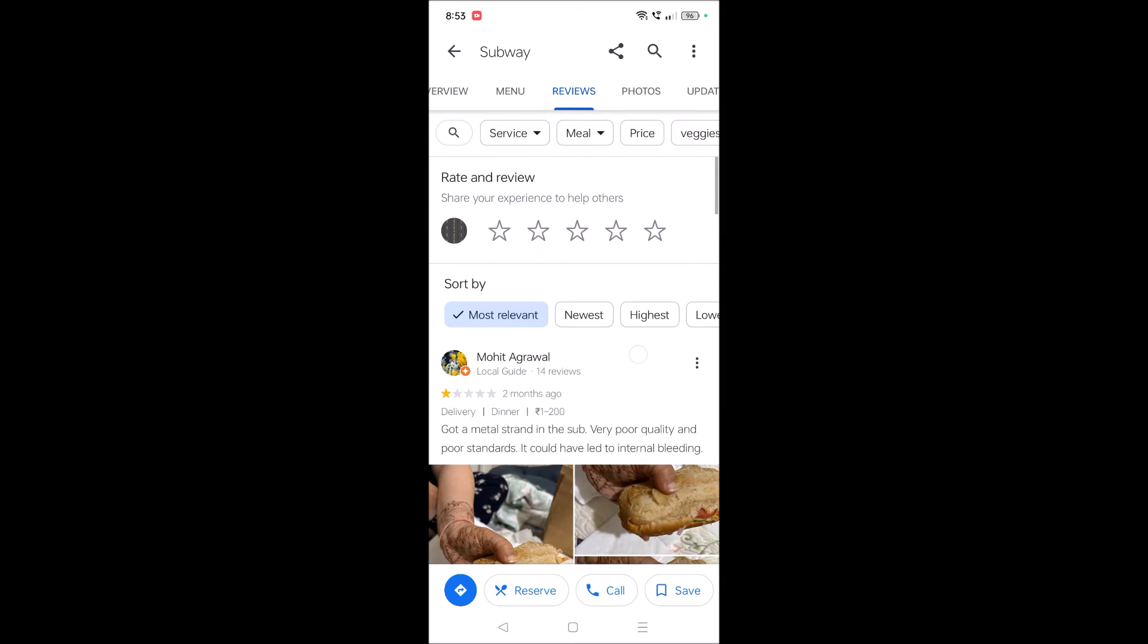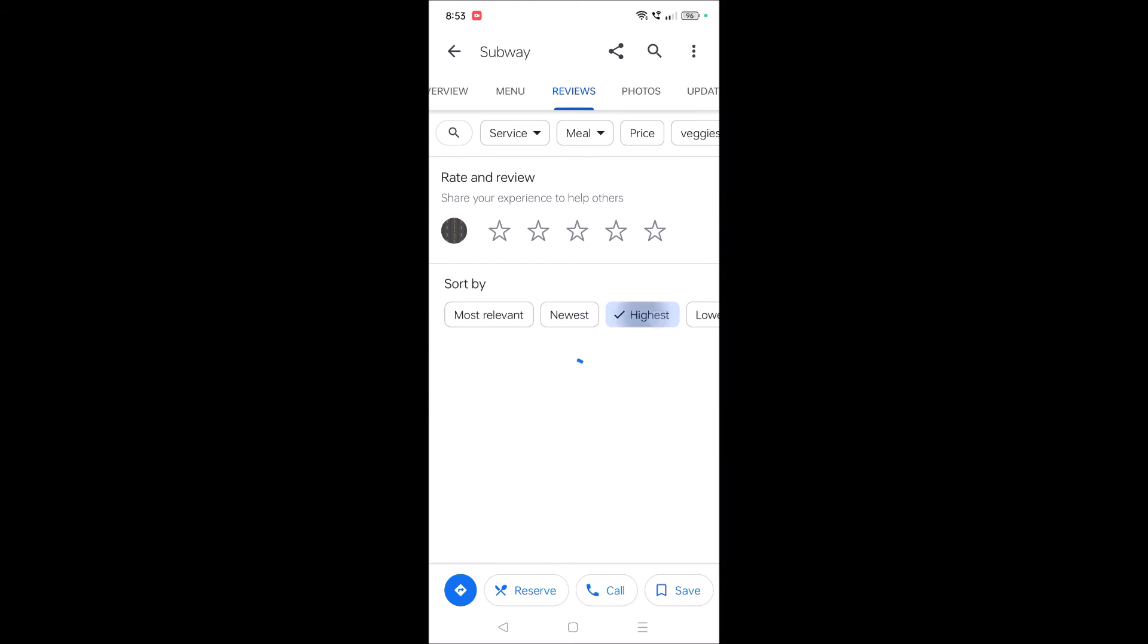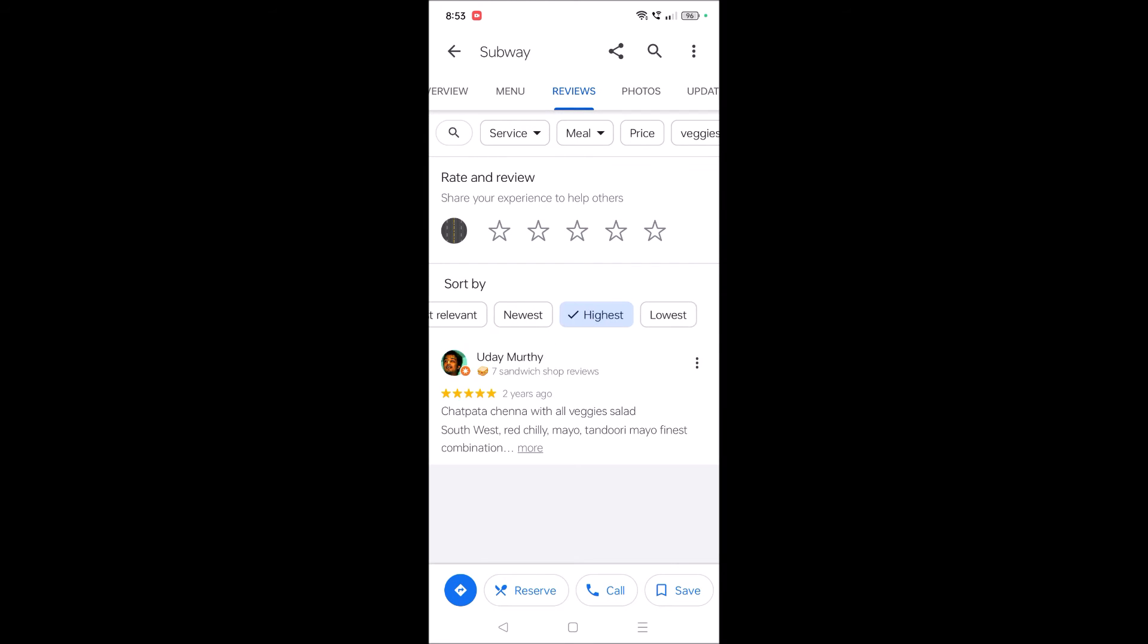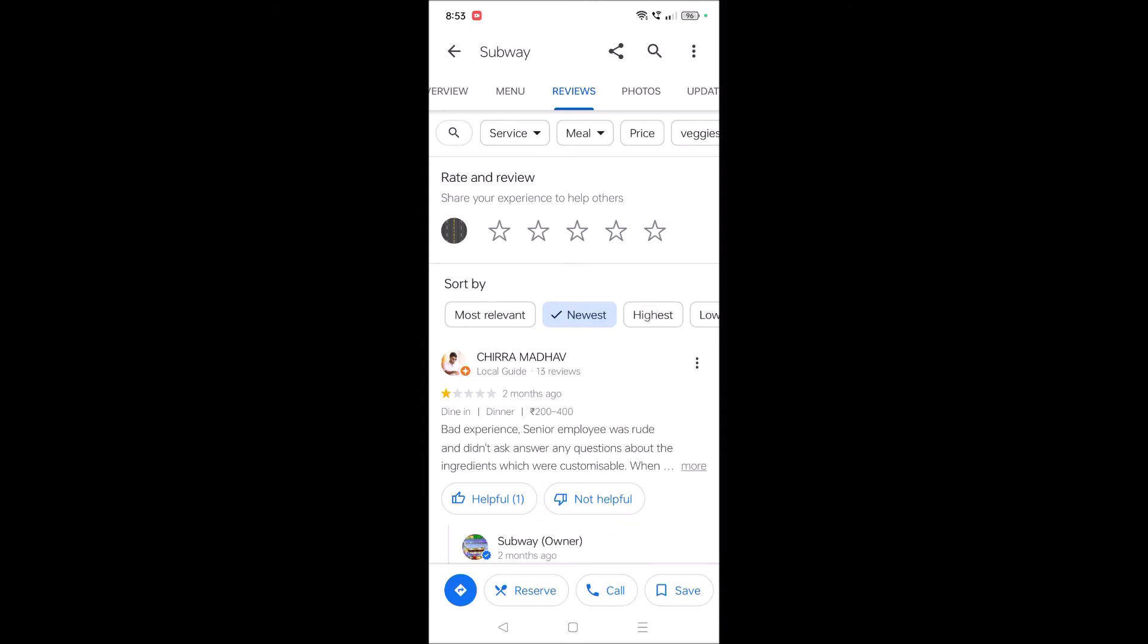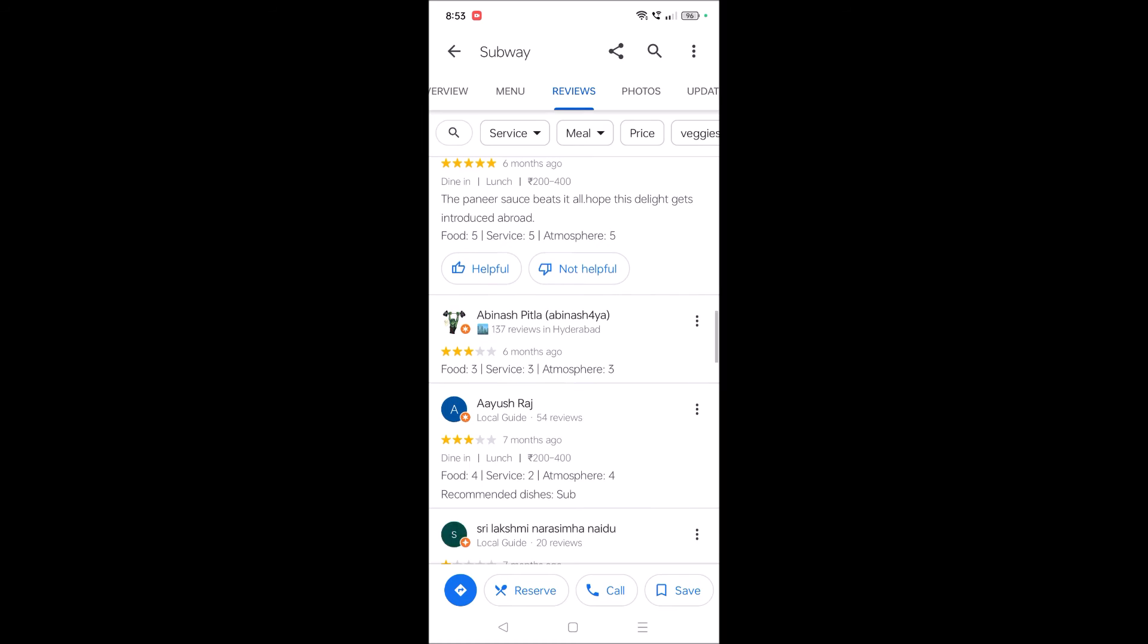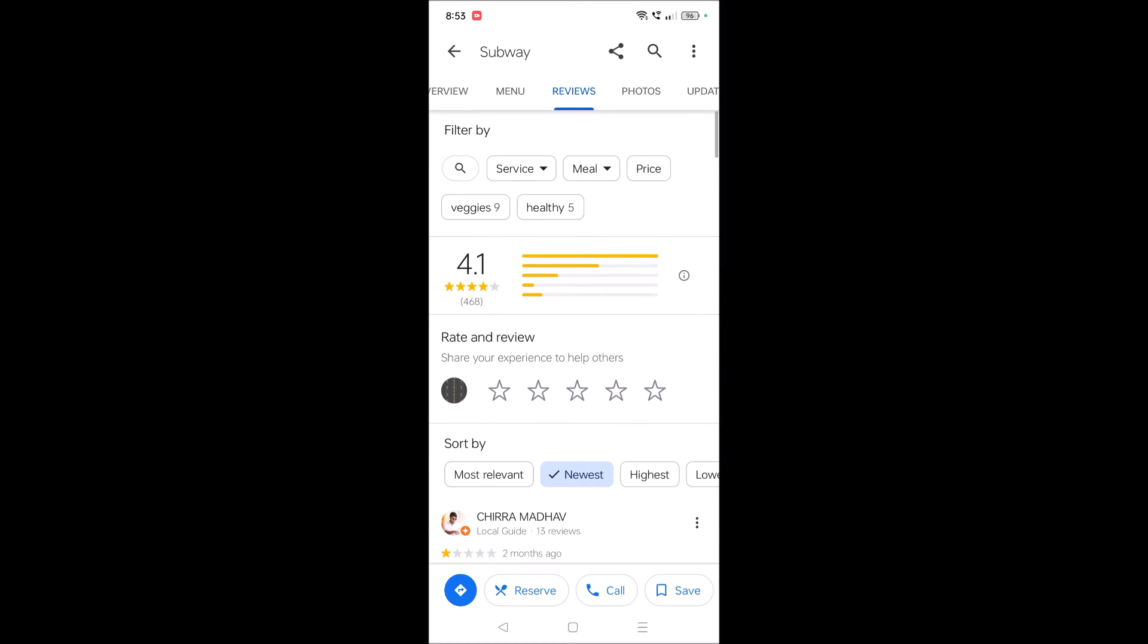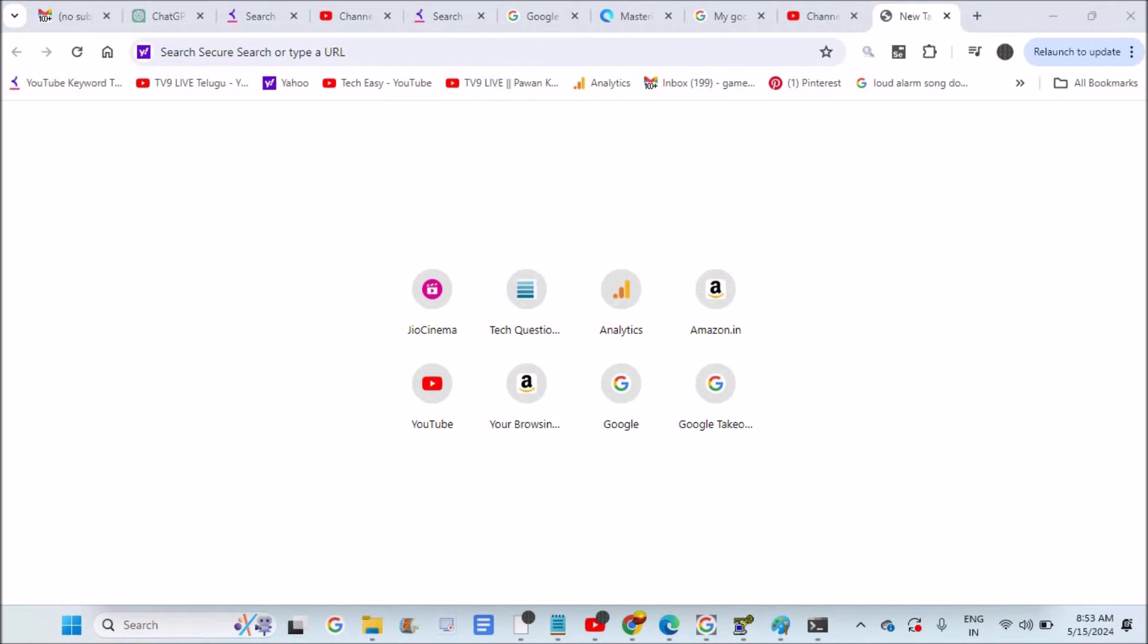I can go through the reviews and filter by newest review, highest review, and lowest review based on star rating. Now as I said, in the second case, I'll show you how to search by the reviewer's name on desktop.